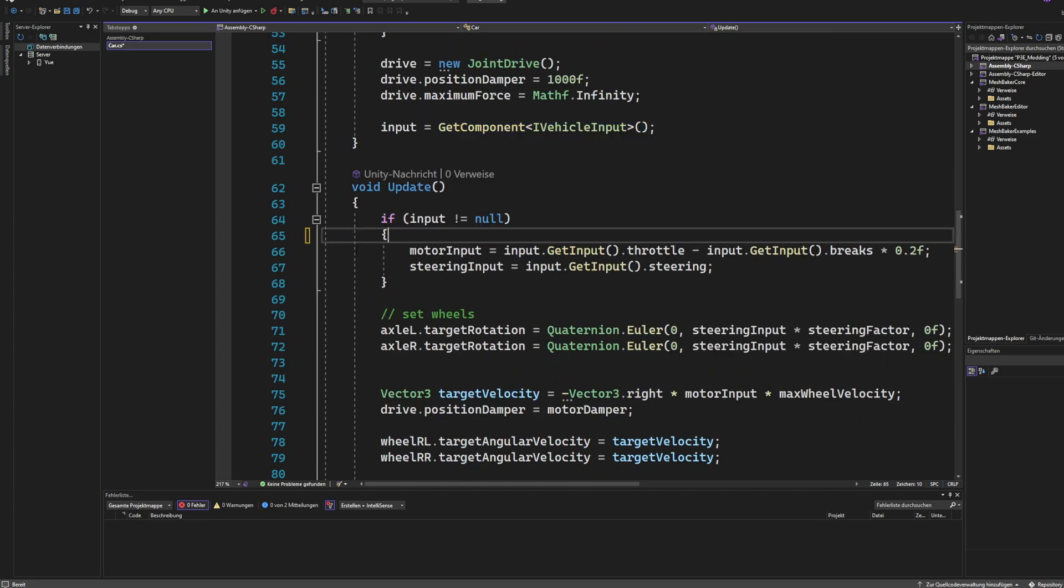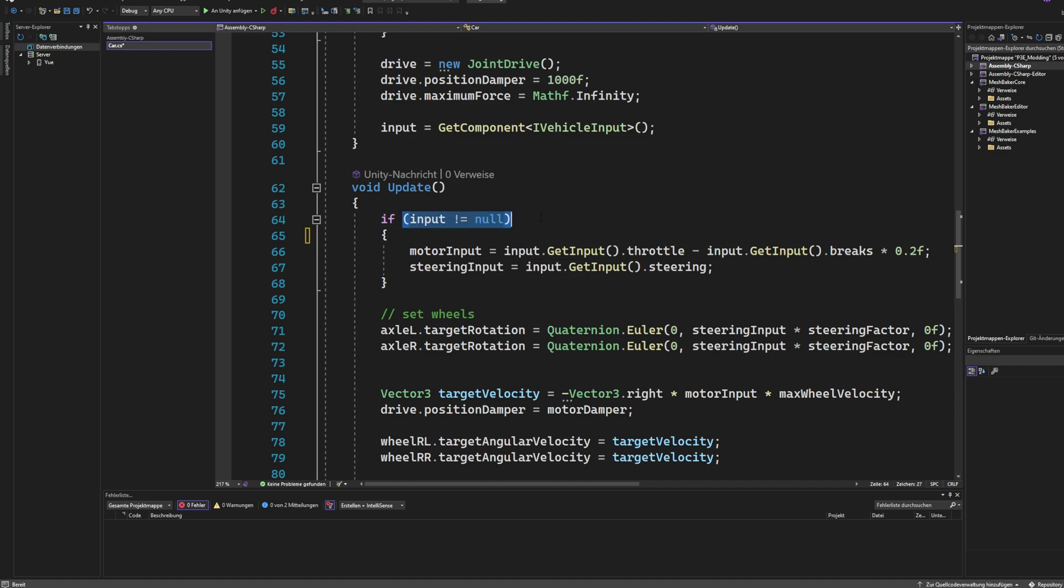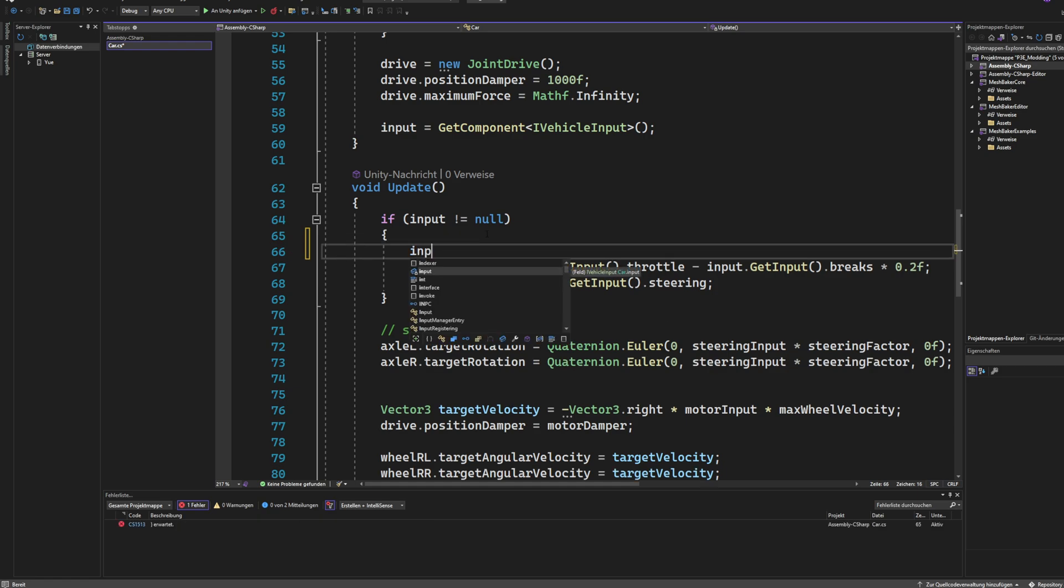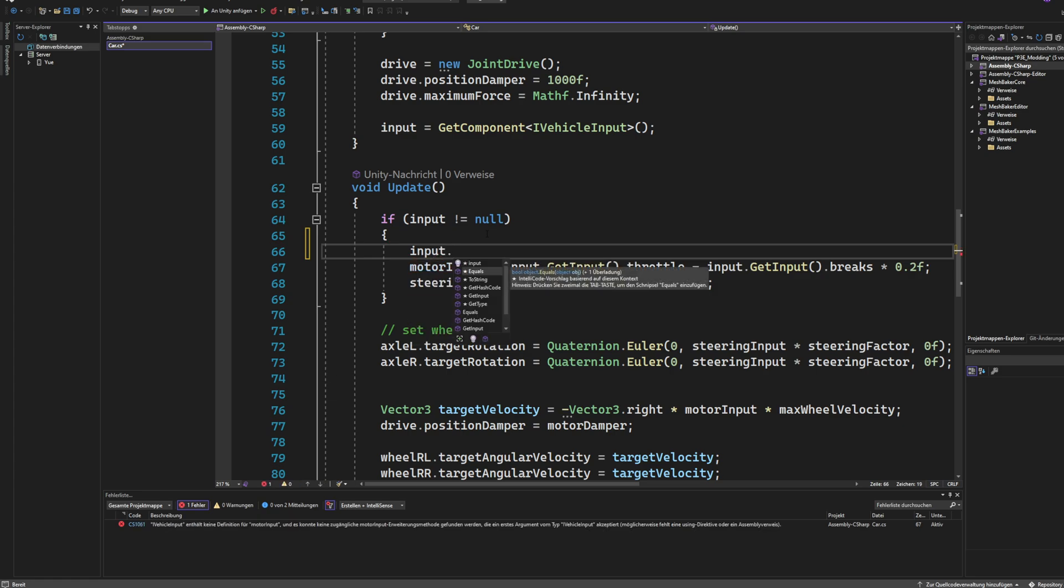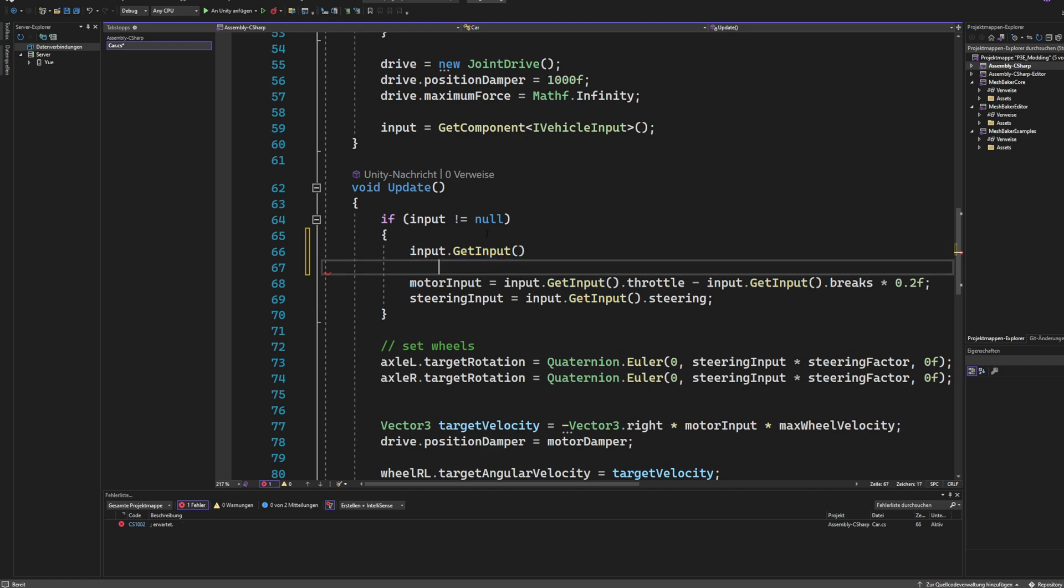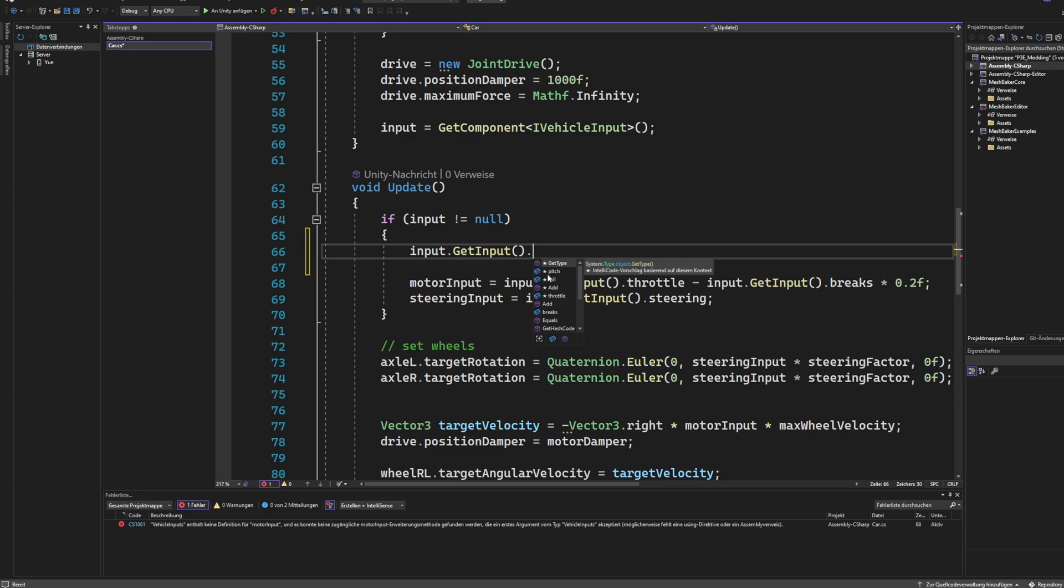And then what you need to do is, once it's populated and we checked if it's actually populated, we can go and say input.getInput. So we call this method here. And this returns a completely populated input struct that has pitch, roll, throttle, brakes, and of course steering.